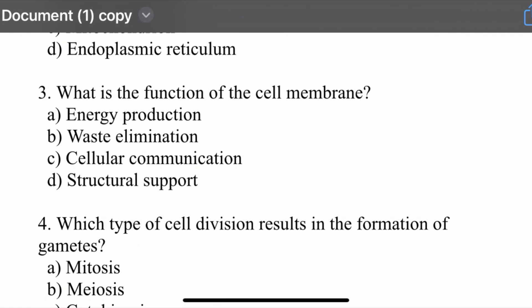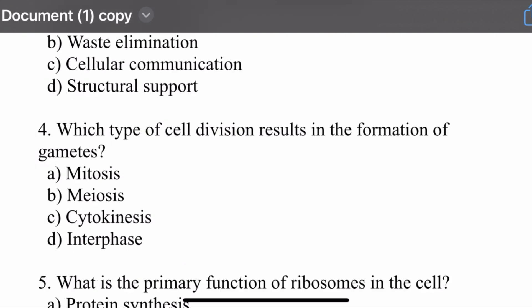Question number three: What is the function of the cell membrane? Options are: energy production, waste elimination, cellular communication, and structural support. The right option is cellular communication. Cellular communication is the main function of the cell membrane.